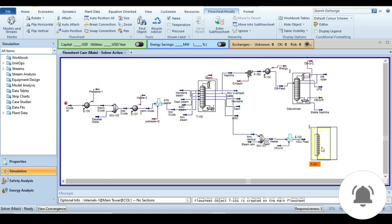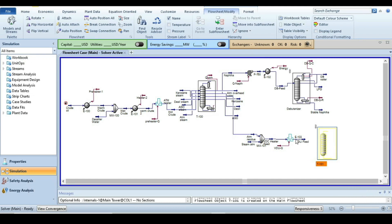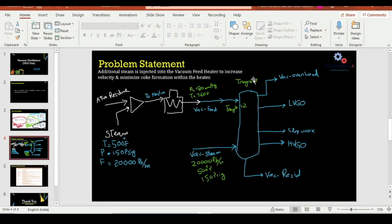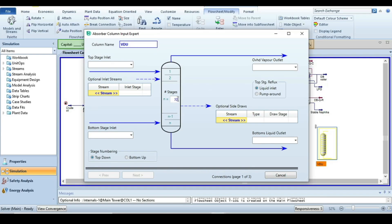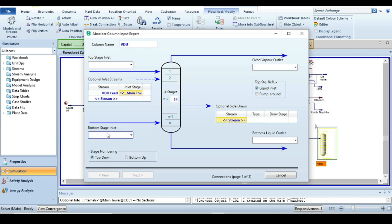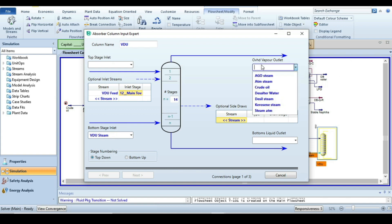Let's simulate the vacuum distillation column. Name it 'VDU'. The total number of stages is 14 and the feed stage is 12. Set 14 stages, introduce 'VDU_Feed' at stage 12. The bottom stage inlet is 'VDU_Steam' and the overhead product is named 'Overhead_Product'.